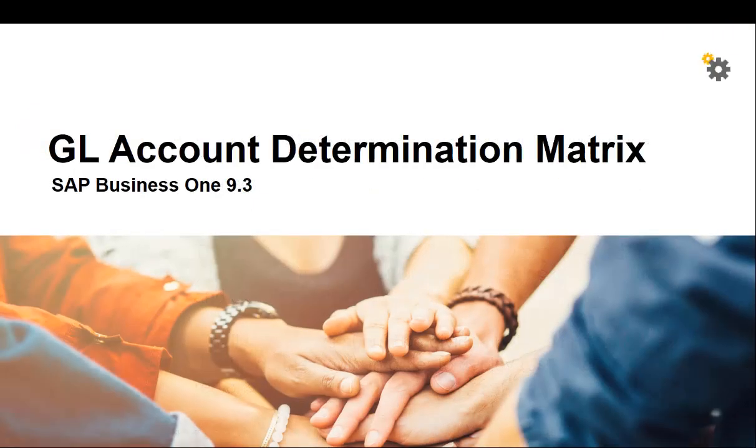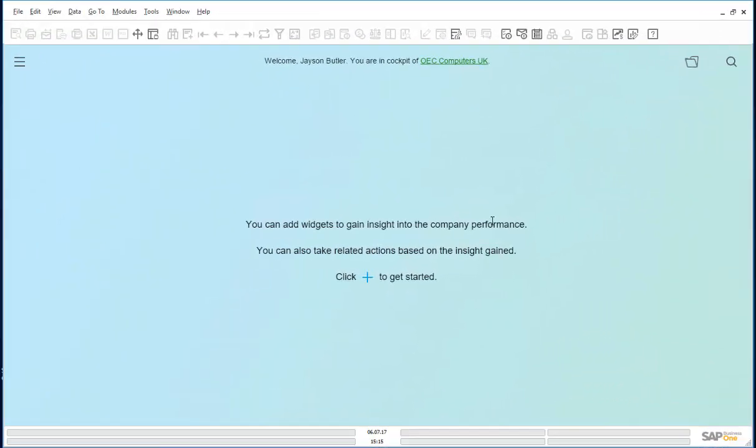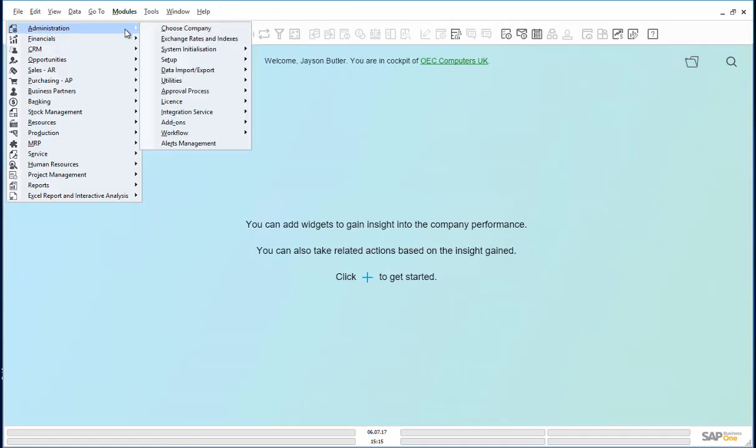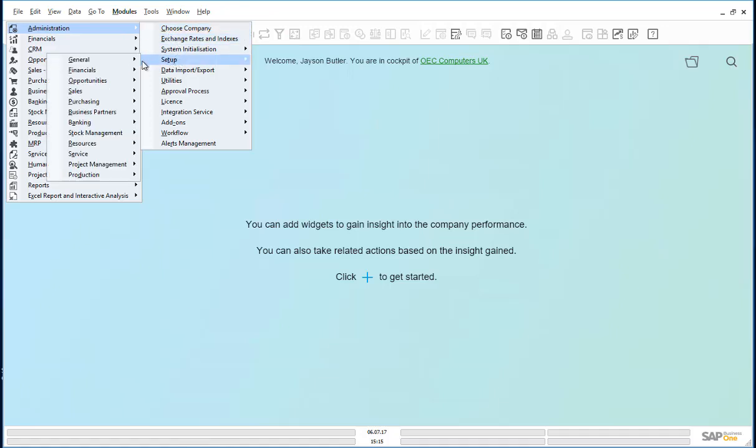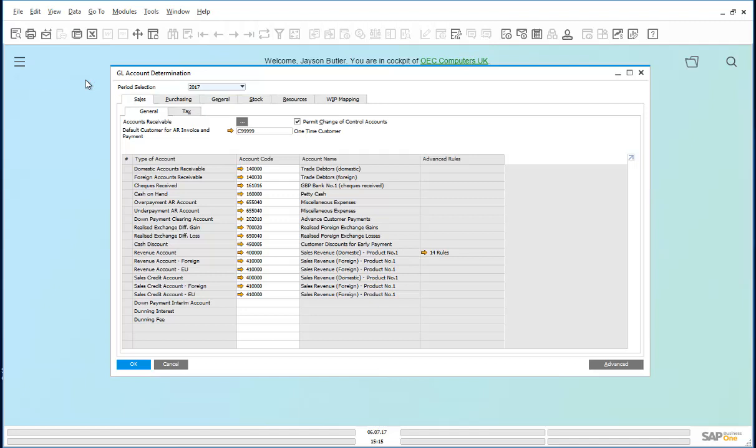Let us have a quick look at this in SAP Business One. To set up the Account Determination rules, we need to go to Modules, Administration, Setup, Financials, GL Account Determination, GL Account Determination.